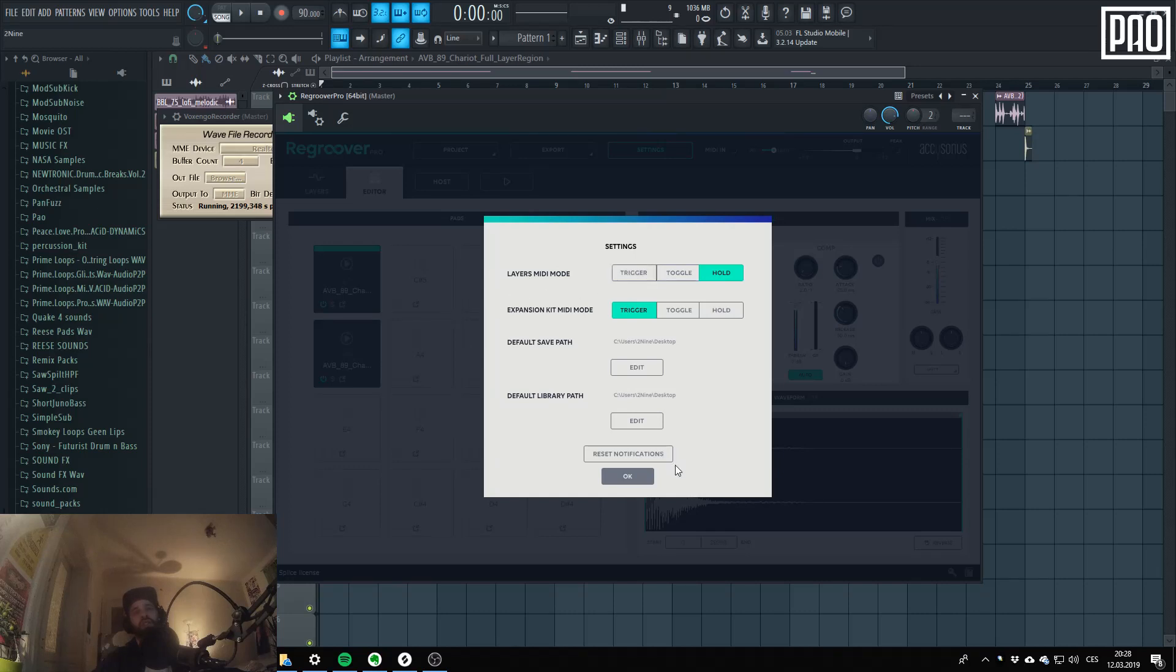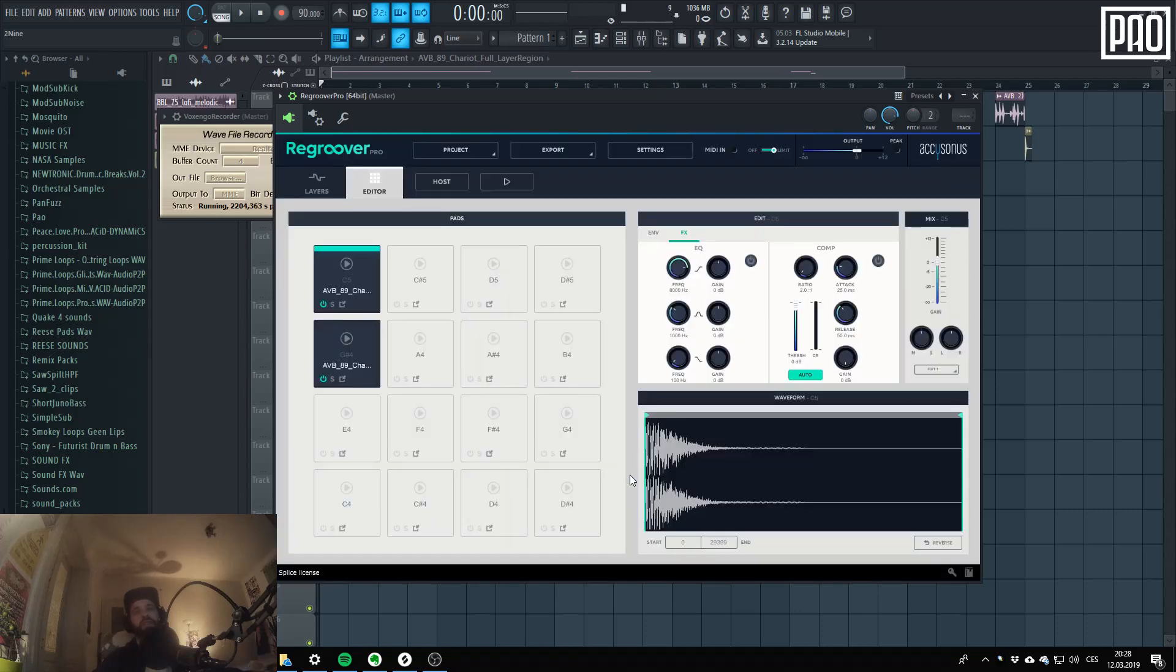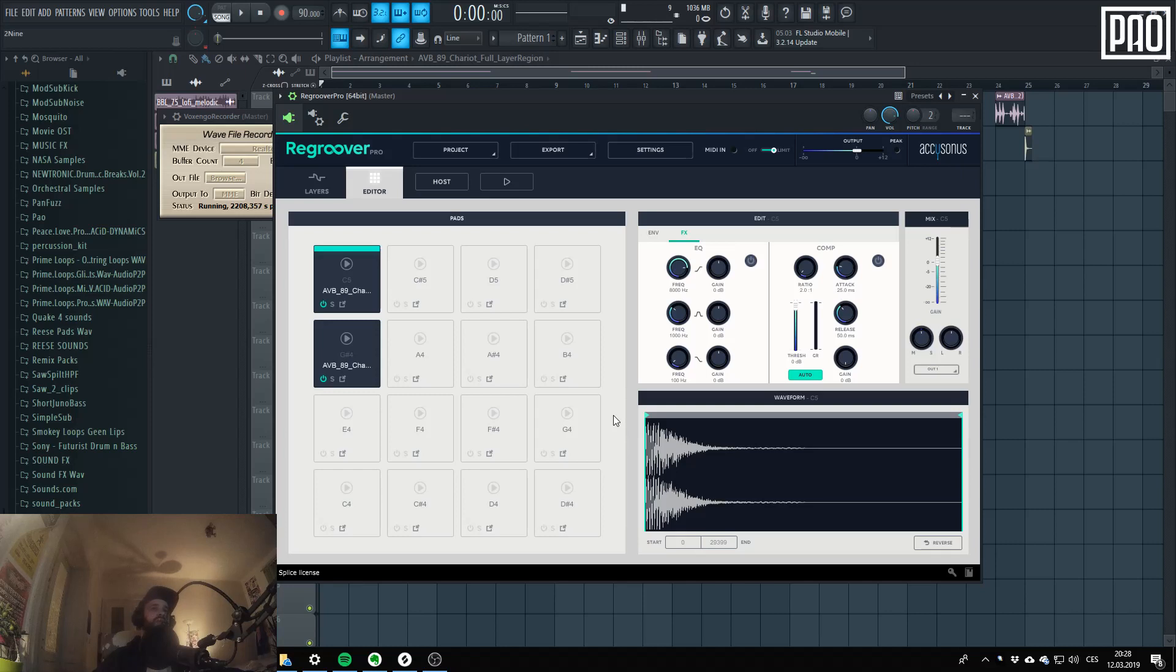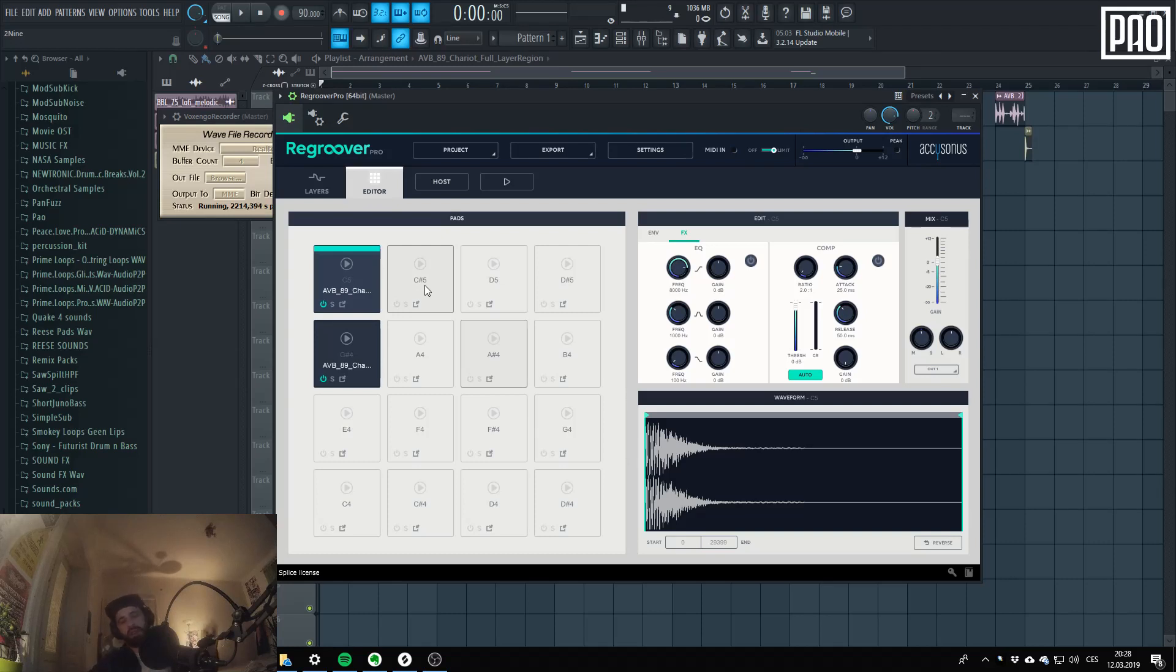Yeah, and there's the save and library path. So when you are running Regroover on some other PC you can select when to load stuff and from, and yeah, that's it.